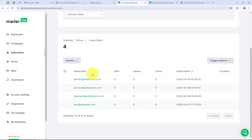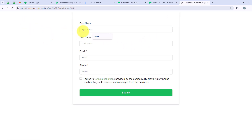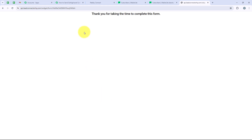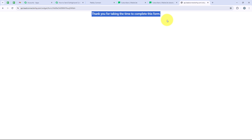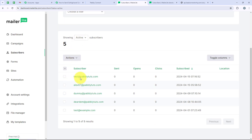I will now test the workflow with a real-time example. Opening the lead form, refreshing the page, and doing another submission: first name 'test', last name 'user', email 'test@pabblytudes.com', and the phone number. After filling in all the details, I'll agree to the terms and conditions and click Submit. It is saying: thank you for taking the time to complete this form — the form has been successfully submitted again. This time, instead of going back to the workflow, I will directly open MailerLite and refresh the subscribers page. You can see that 'test@pabblytudes.com' has been created as a subscriber in MailerLite — my workflow and automation is successful.